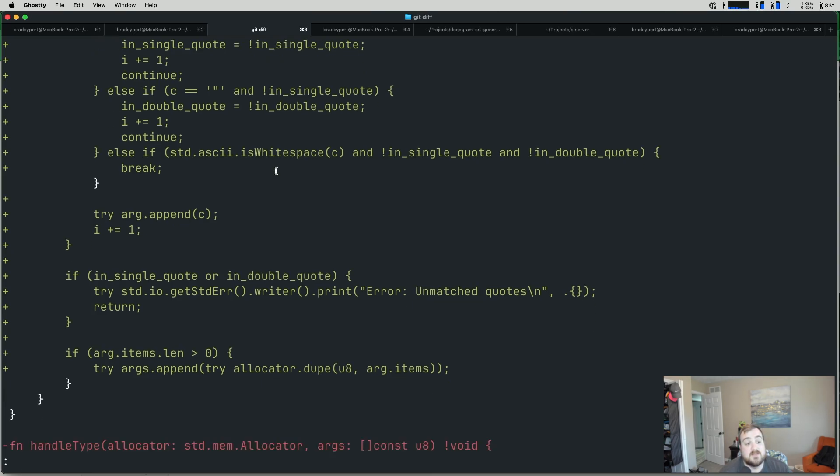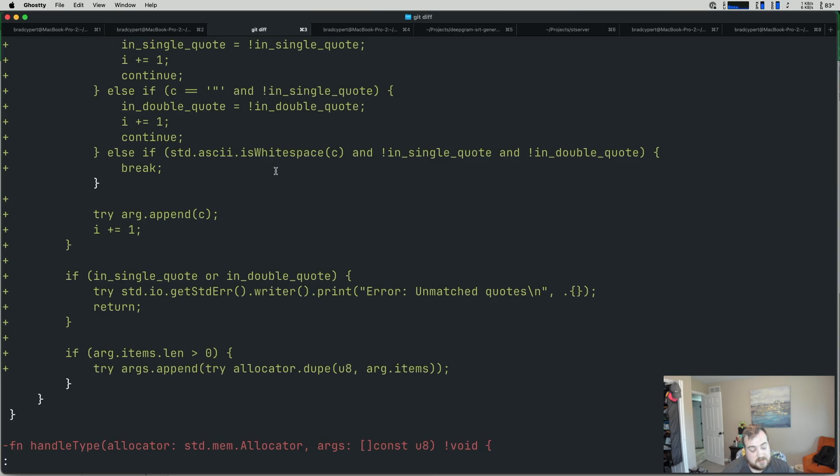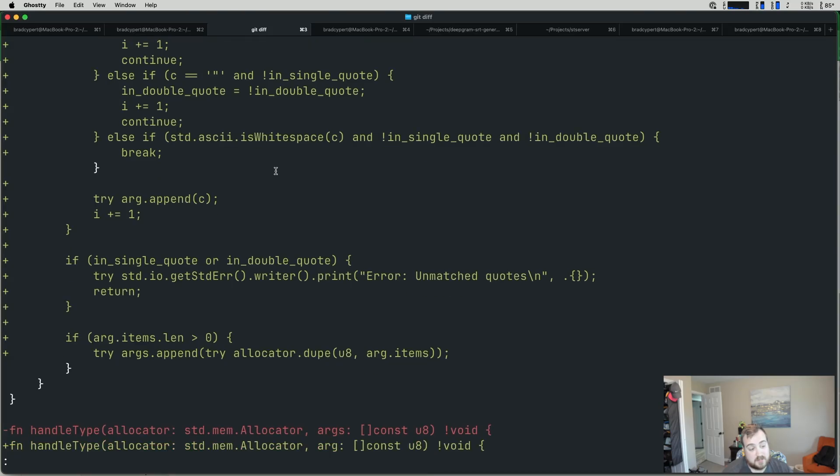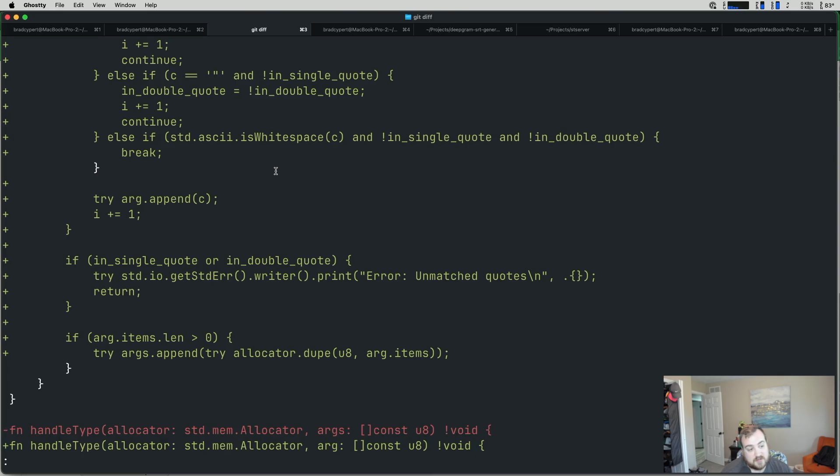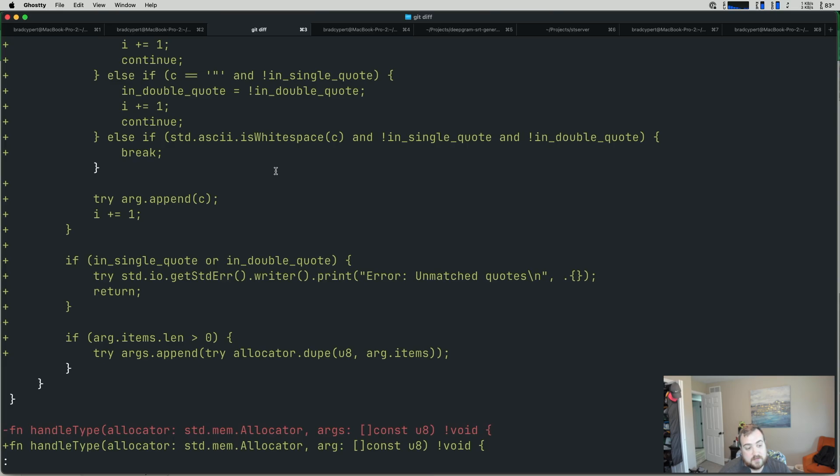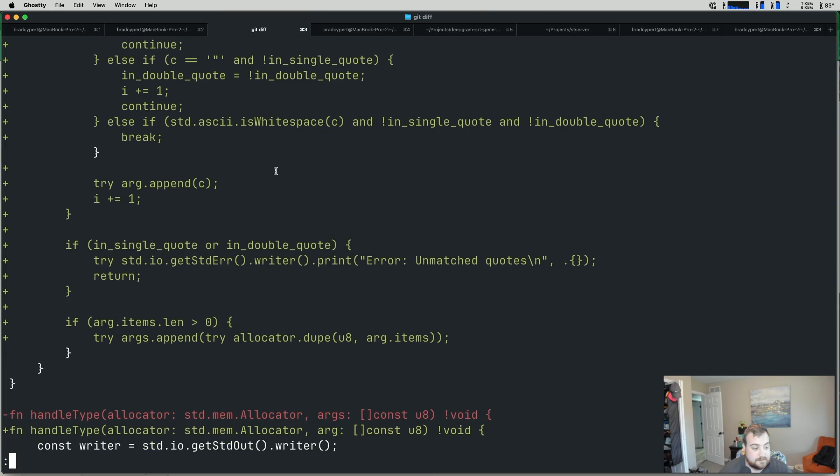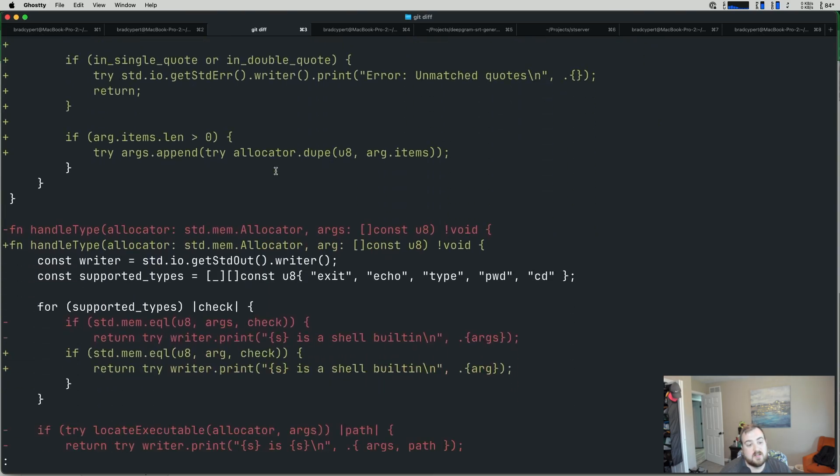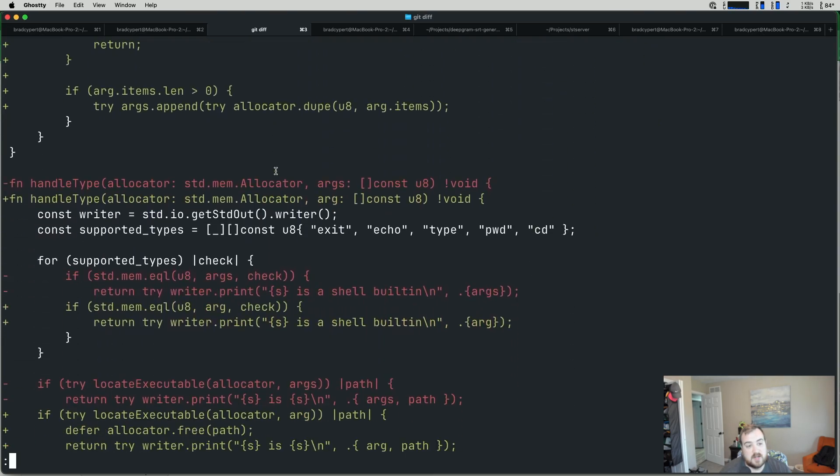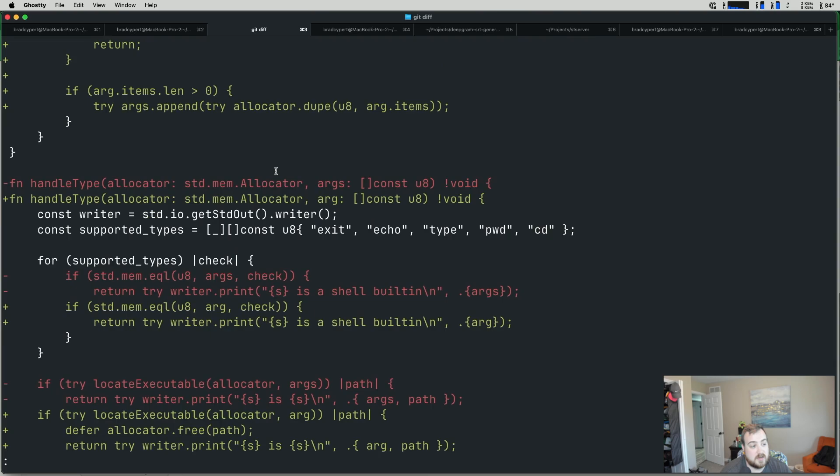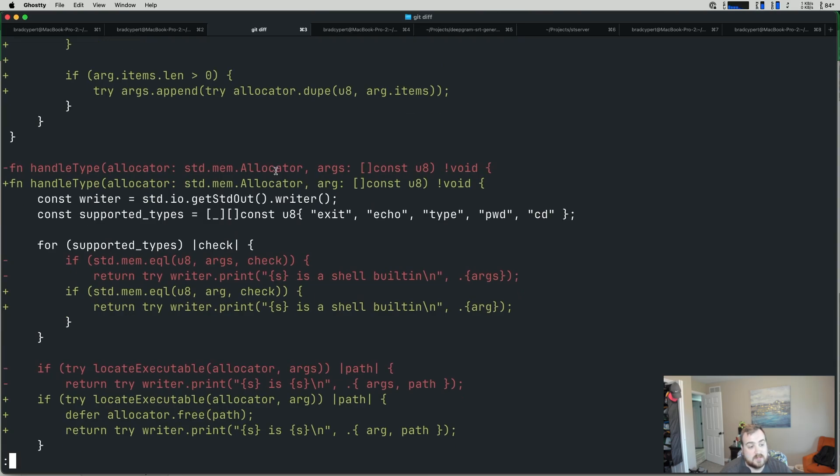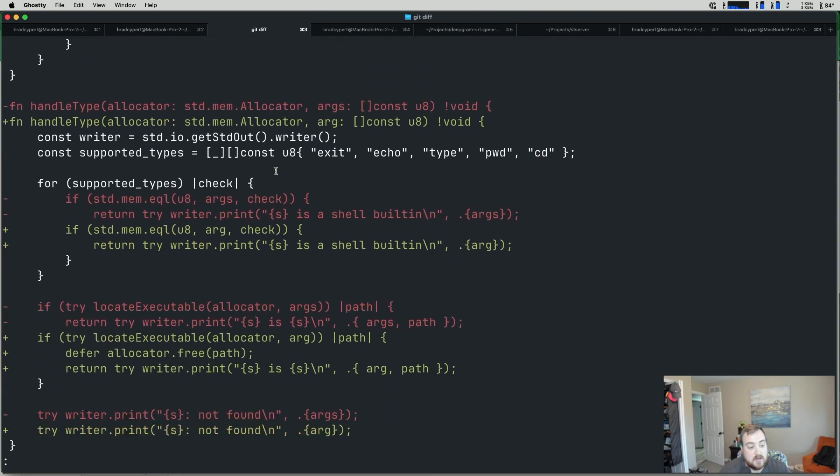Finally, at the end, if in single quote or in double quote is true, you didn't finish your quotes. So we let you know that you have unmatched quotes. There are other ways to handle this for the sake of what we're doing. This should be sufficient in the CodeCrafters challenge. But for example, if I were to have a hanging quote and go to a new line, it would not process that right away. It would let me finish closing out the quote. So that's maybe a stretch goal if you wanted to tackle that. And then we check to make sure that the arg is greater than zero. And if it is, we add it to the list of args.